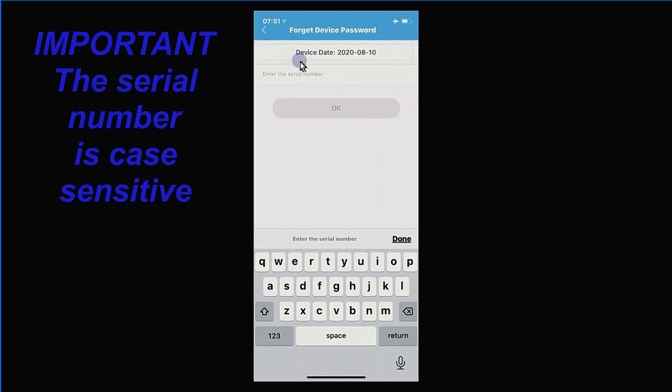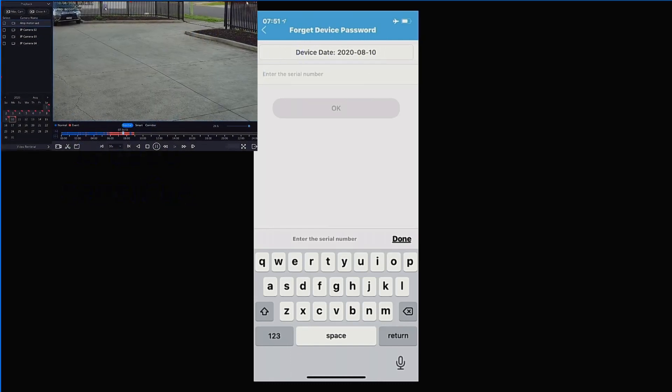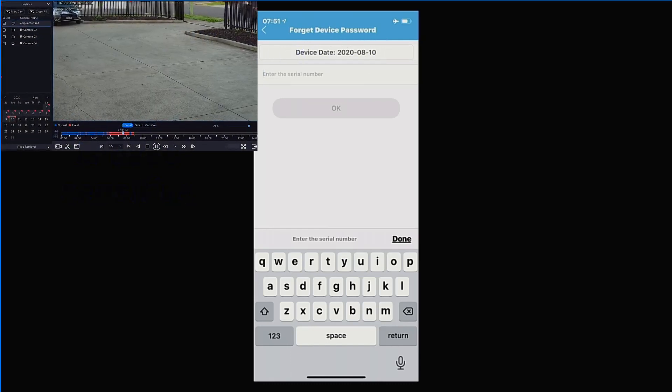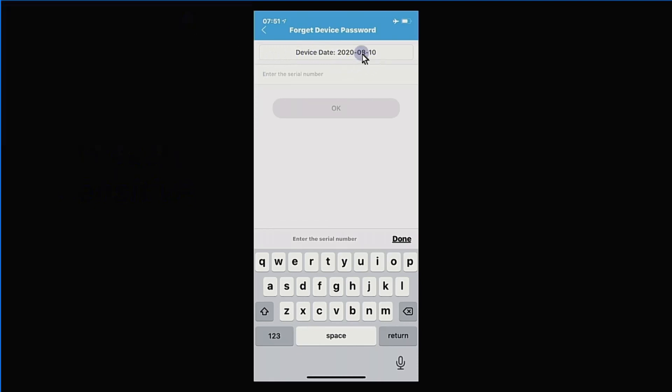That will bring up the option to enter the serial number. First and most important is to make sure that your date and time is correct, because the codes that get generated are only valid for the day that you actually create it. When you're looking at your NVR, you'll see the time and date on the cameras. If you're unsure if it's been set correctly, just make sure that matches. Then enter the device serial number.